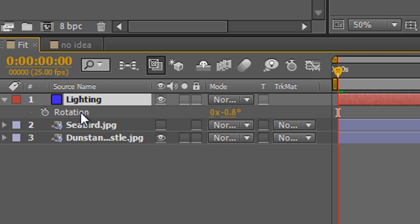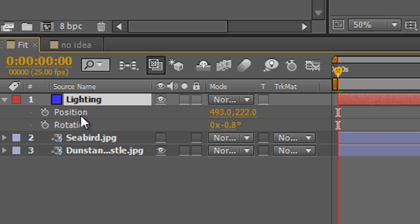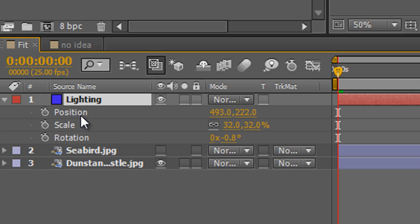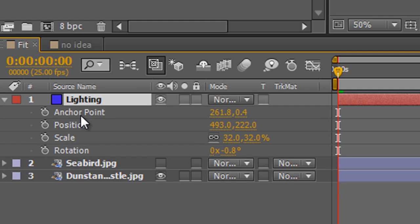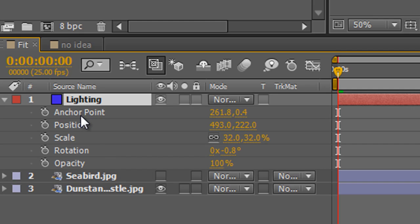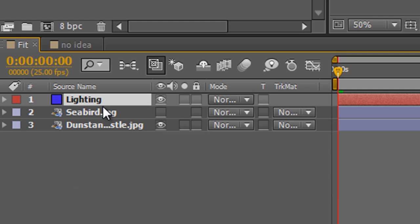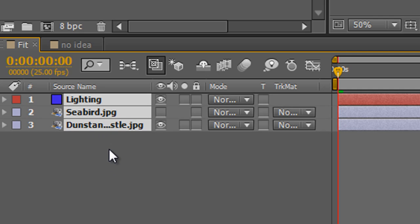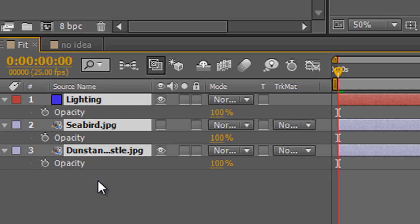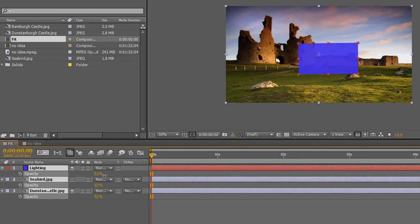So with a layer closed you can hit T for opacity, S for scale, A for anchor point, P for position, and R for rotation. If you want more than one property visible at the same time, hold Shift and press the additional shortcut keys — for example Shift+P adds position alongside rotation. You can also select multiple layers and hit a shortcut to reveal that property for all selected layers at once, and then affect them all together.